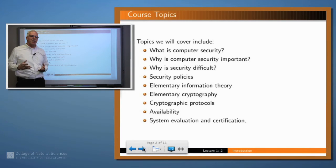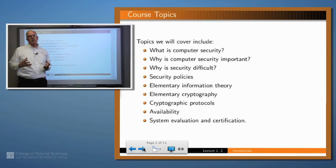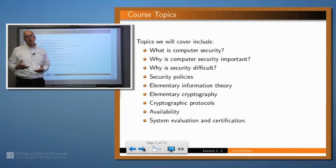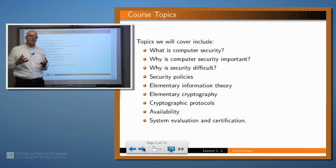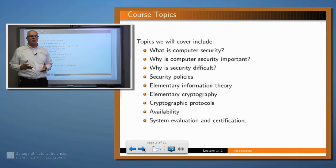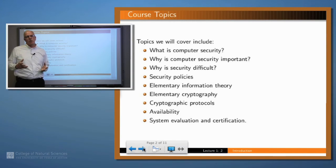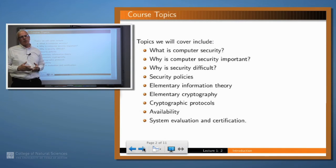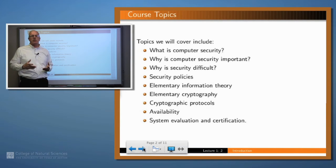Then, much of what security is about is about the flow of information. For example, if you sign into a website, you don't want your credit card information to leak to somebody who shouldn't have that information. What does it mean to have information flow? What is the information content of a particular message? How can you control that? How can you increase the flow of information across a particular channel? Those are the kinds of things dealt with in the theory of information theory, and we'll delve into that a little bit.